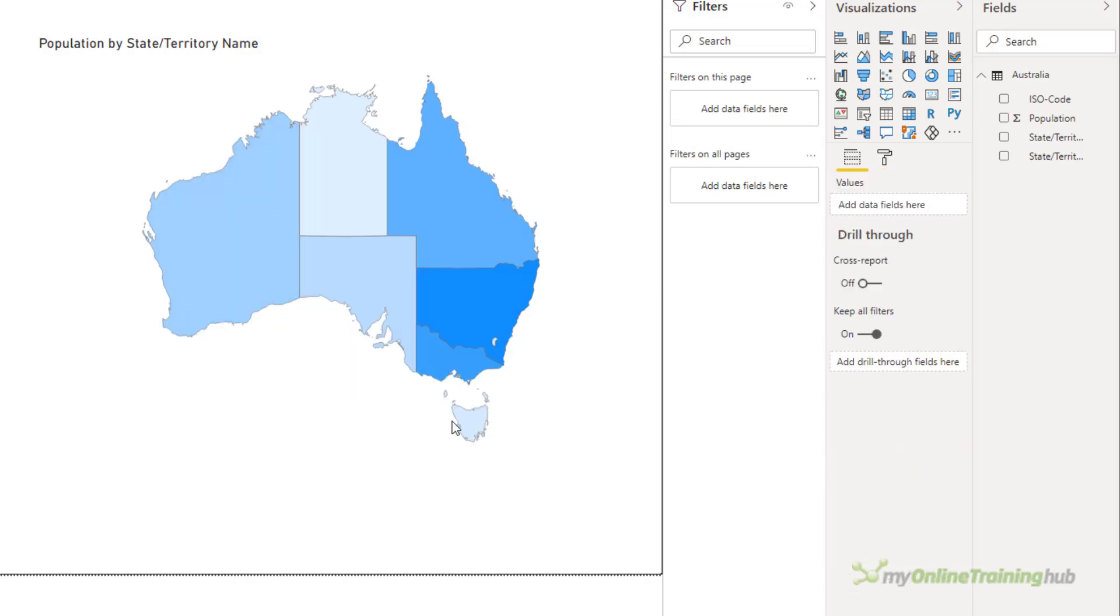So I've got my map of Australia. I don't have any labels for the data though, so I'm not really seeing the full picture about the population distribution. In practice, the map won't be on its own. It'll be used in conjunction with other visuals to give you the missing information like the state and territory names and the populations.